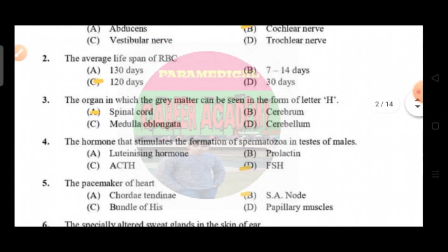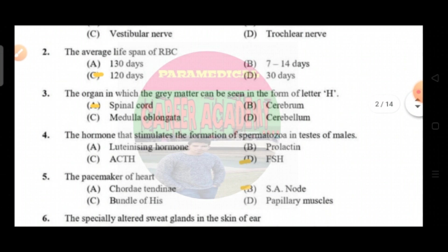Question number two: the average lifespan of RBC. Option A is 130 days, option B is 7 to 14 days, option C is 120 days, and option D is 30 days. The correct answer is option C, that is 120 days.